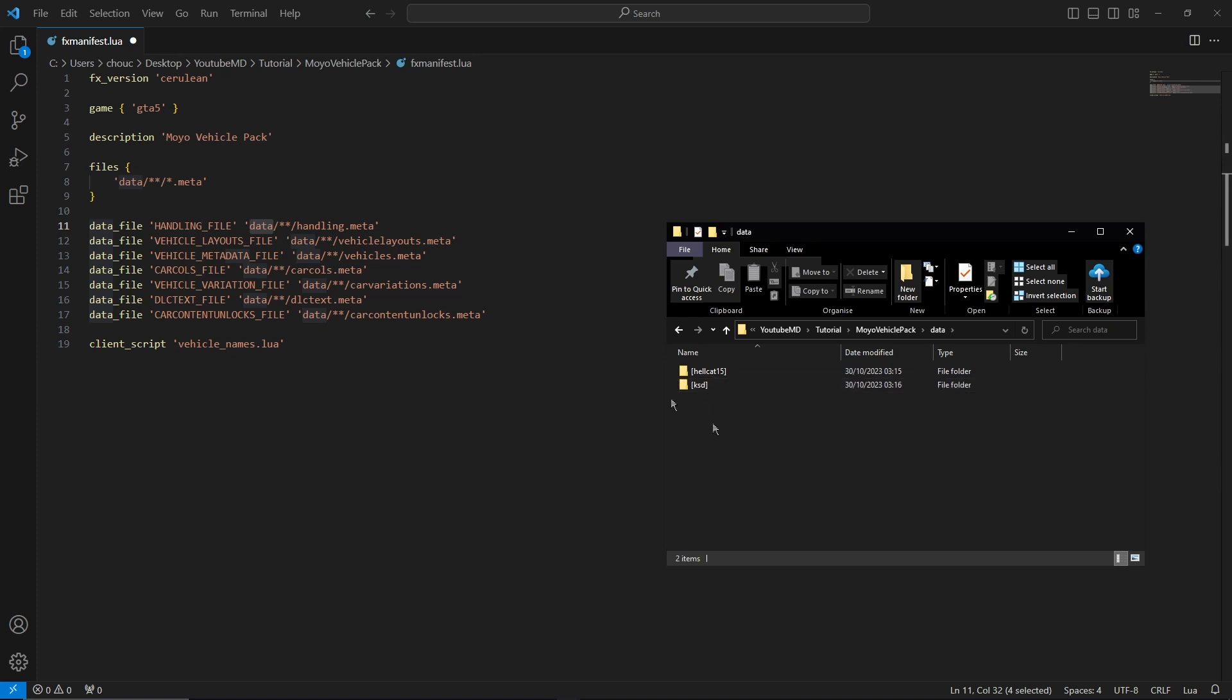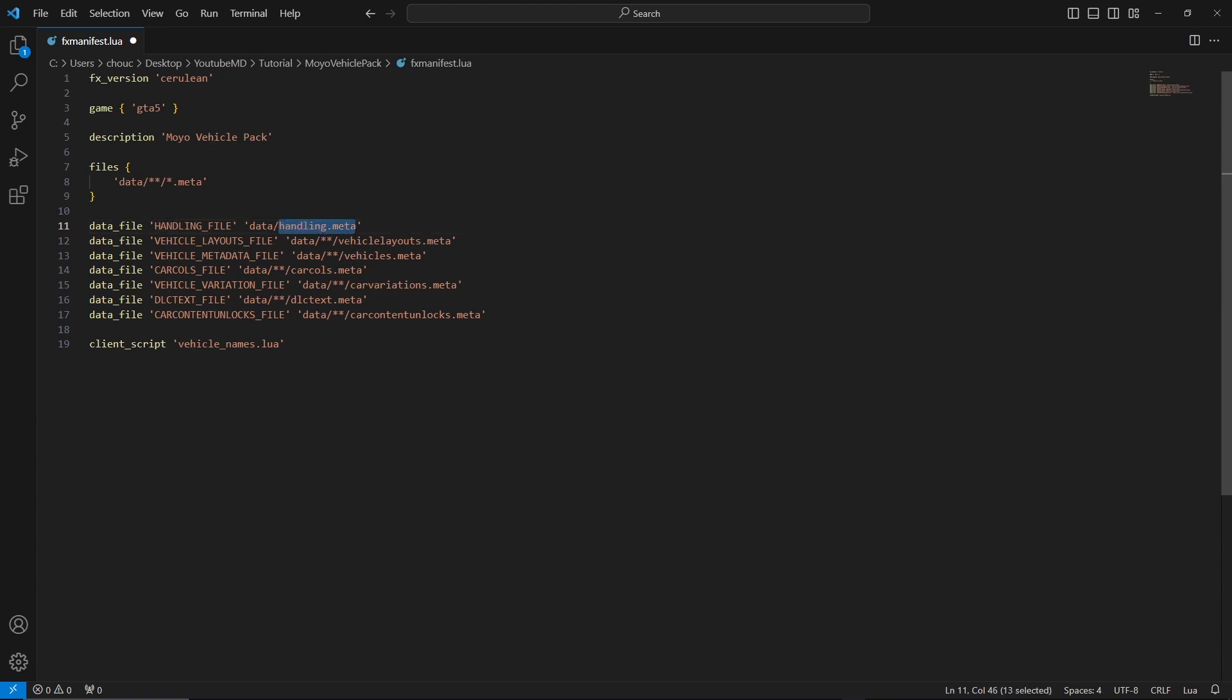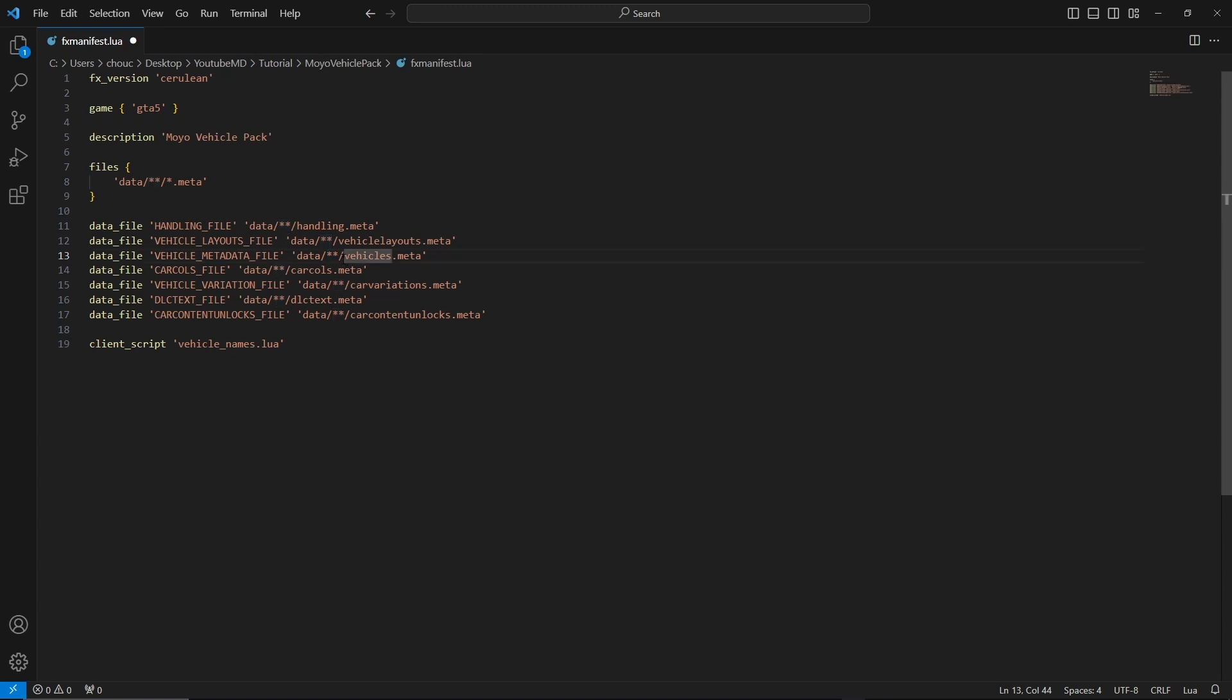Now if you didn't put these folders in and you just dragged them in, what you're going to want to do is get rid of the second slash and the two asterisks. So now it's just going to look into data and it's going to get all the handling dot metas. But because I've done that, I'm just going to keep that like that. And it's the same with all the others. So you just want to make sure they will either have two asterisks or get rid of one of the forward slash and the asterisks, and that will work fine.